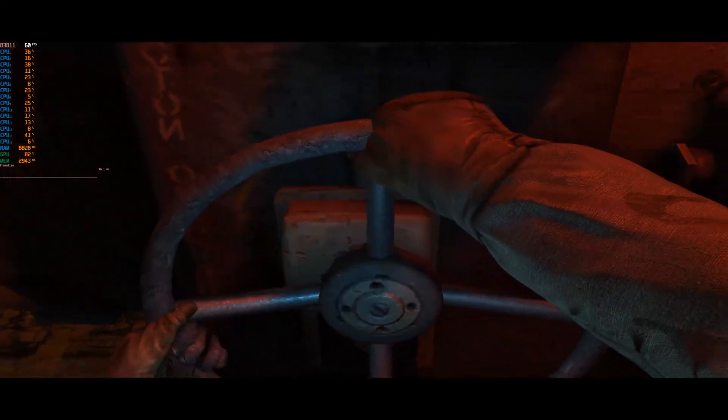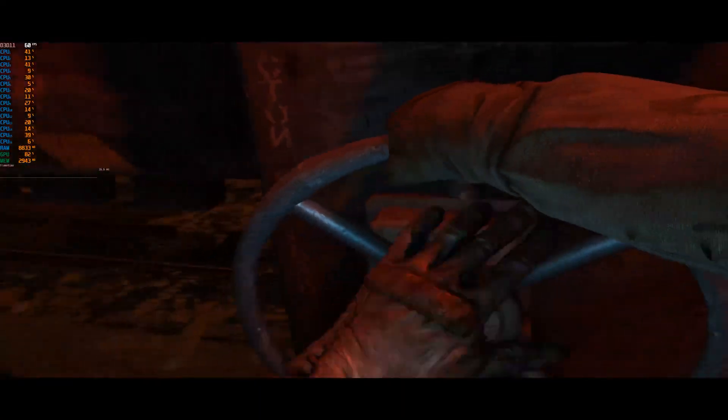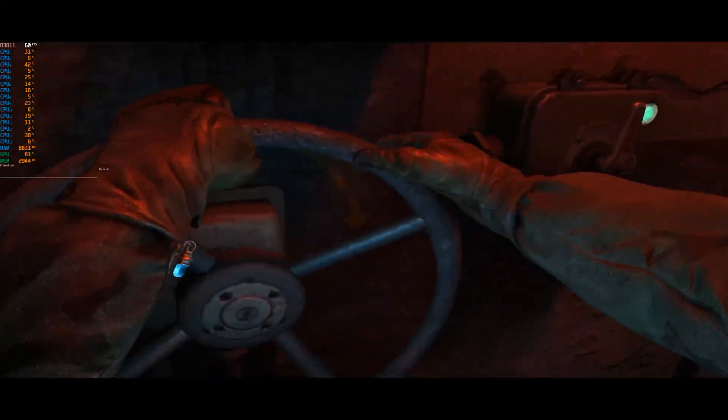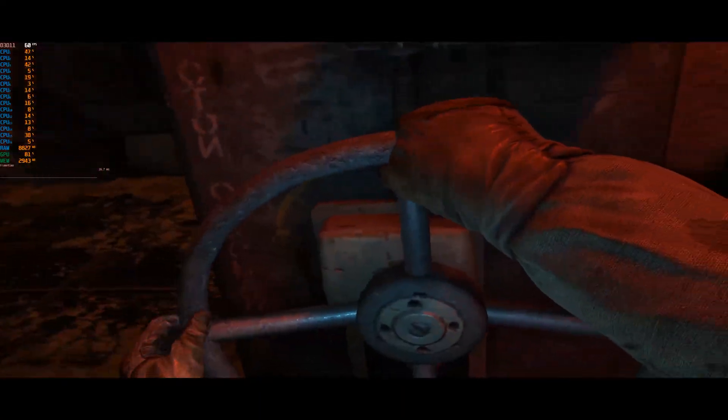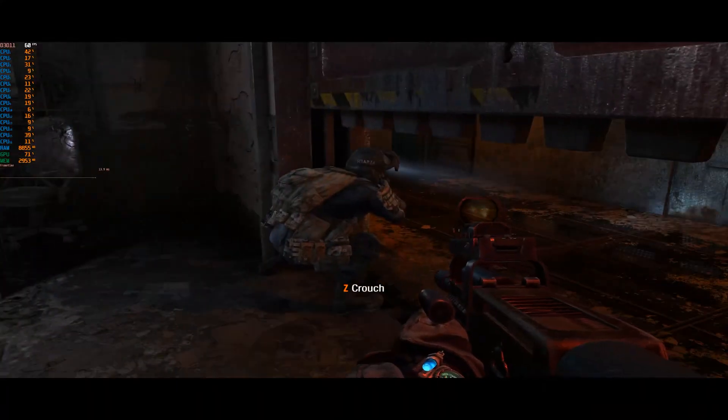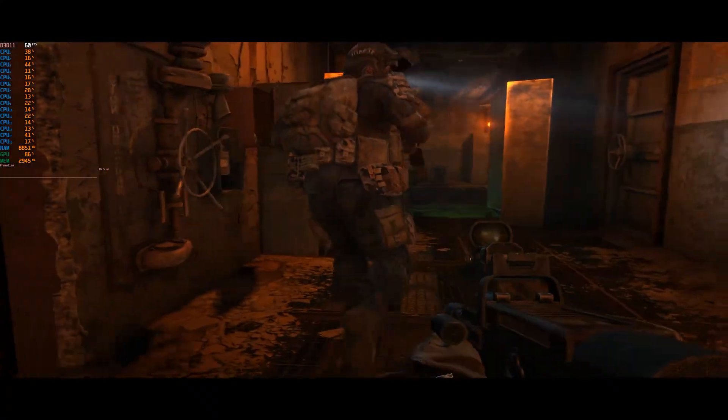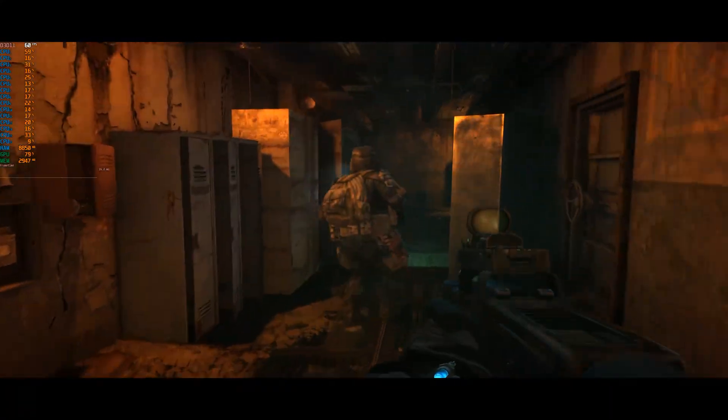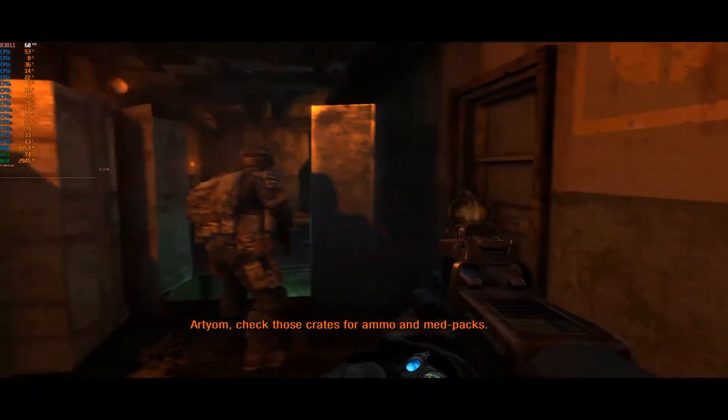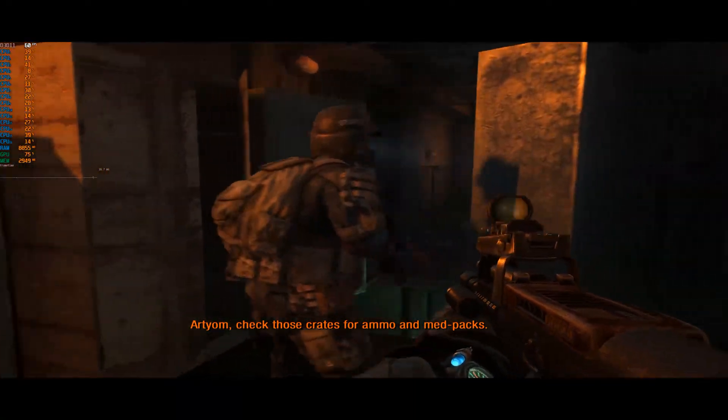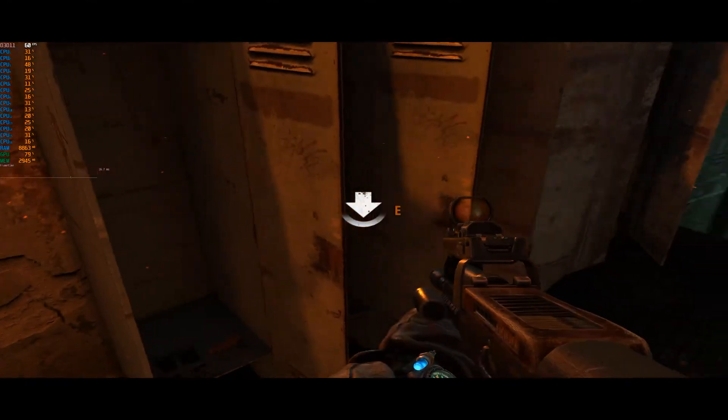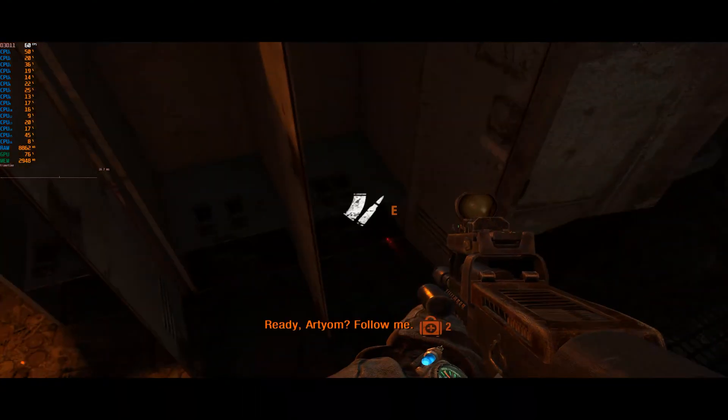It's certainly playable like this mind you, but it's just not a very pleasant experience to have everything so stretched out like this. And to top it all off, the standard field of view in Metro 2033 is quite narrow, so this is probably pretty nauseating to watch for some people.